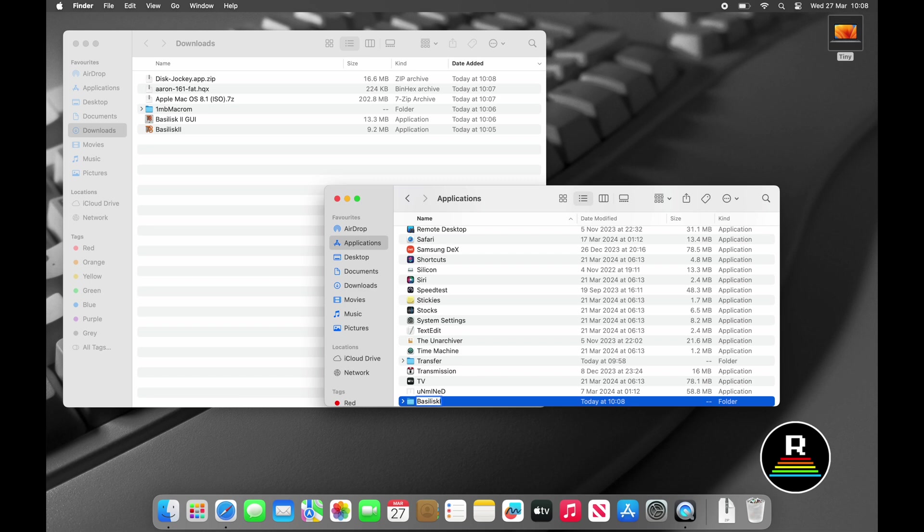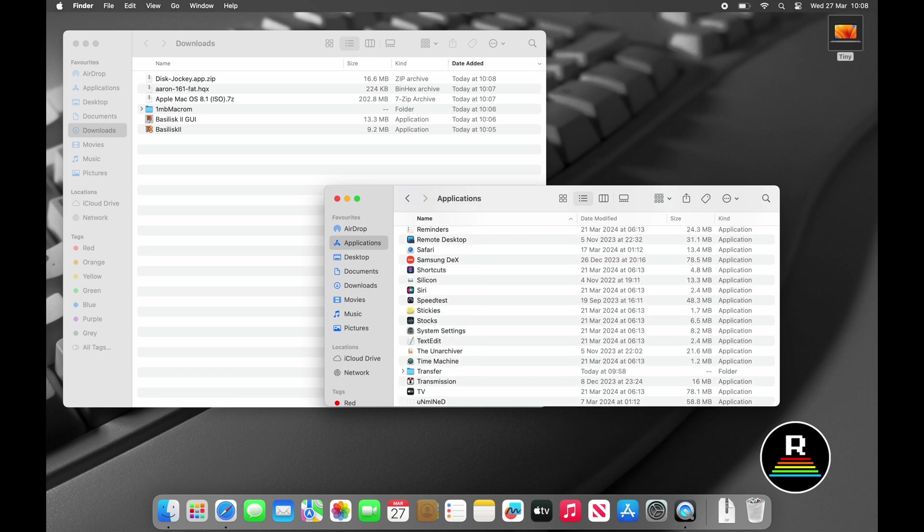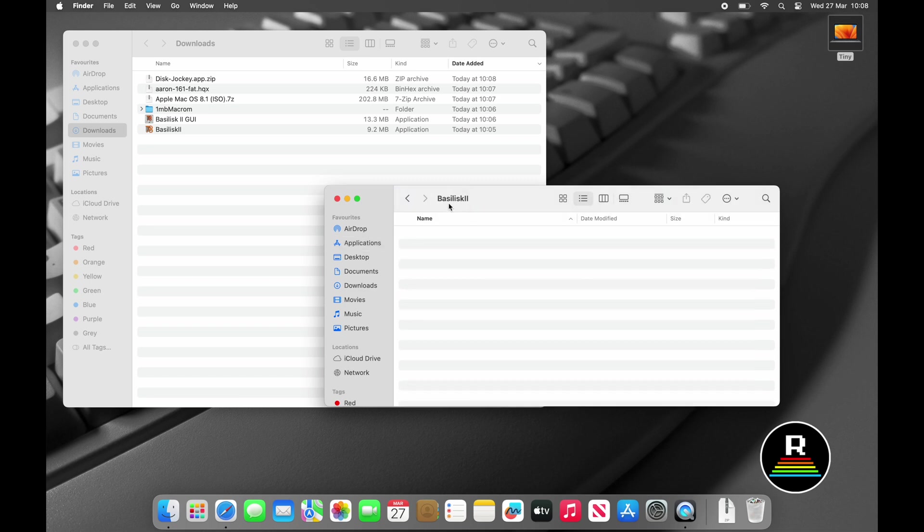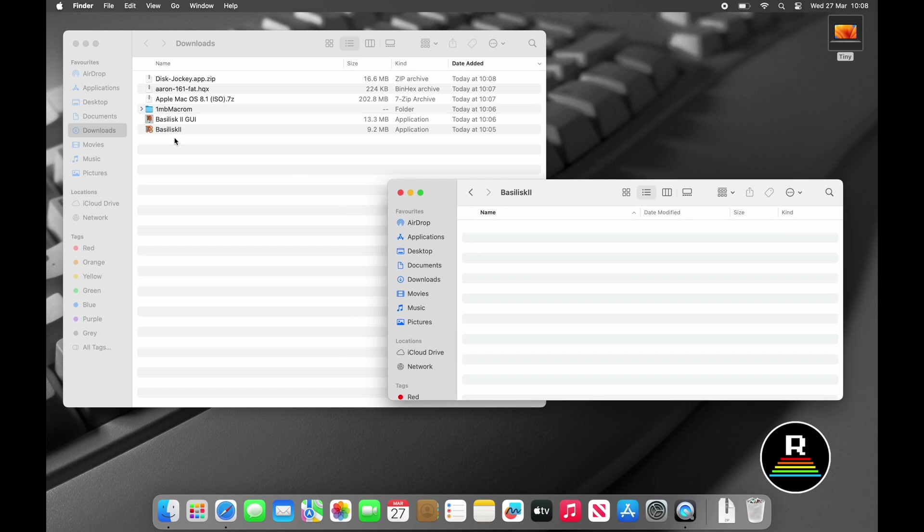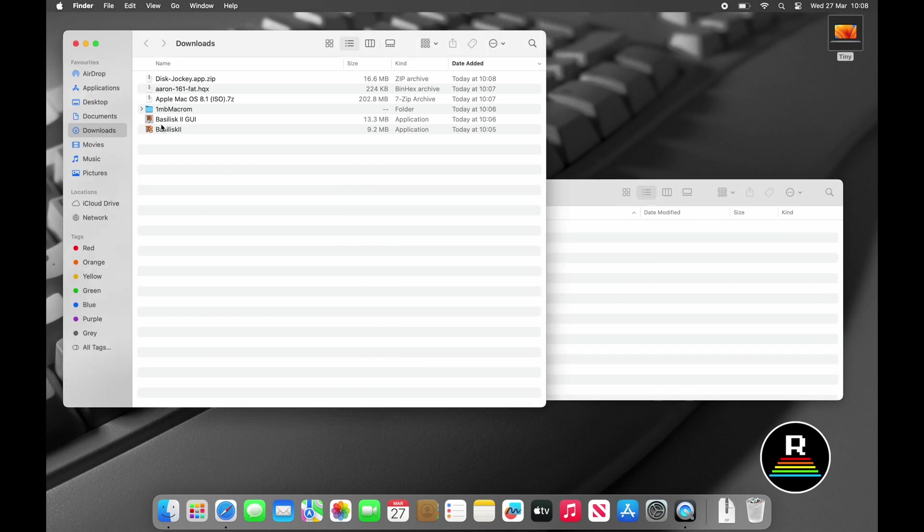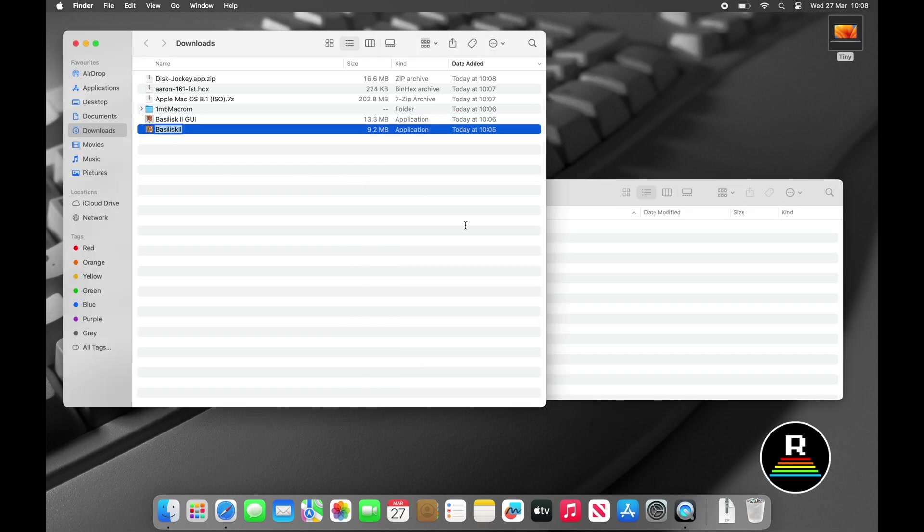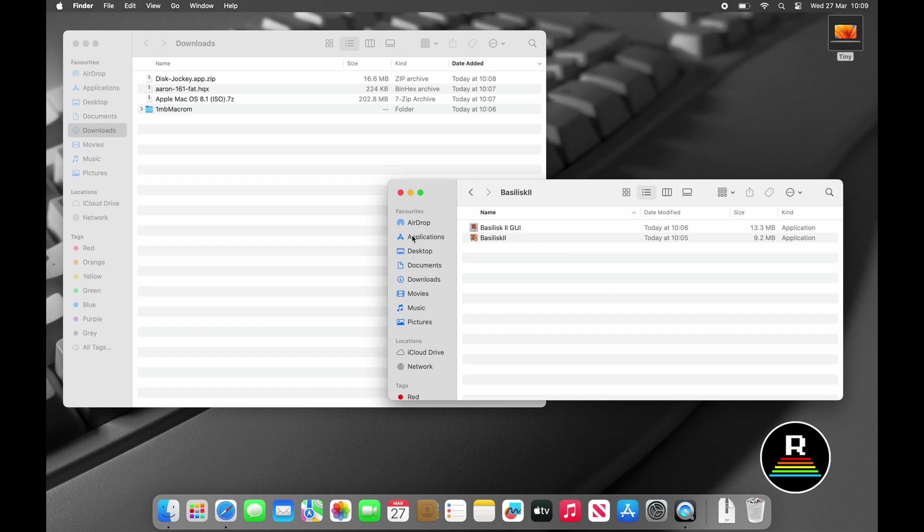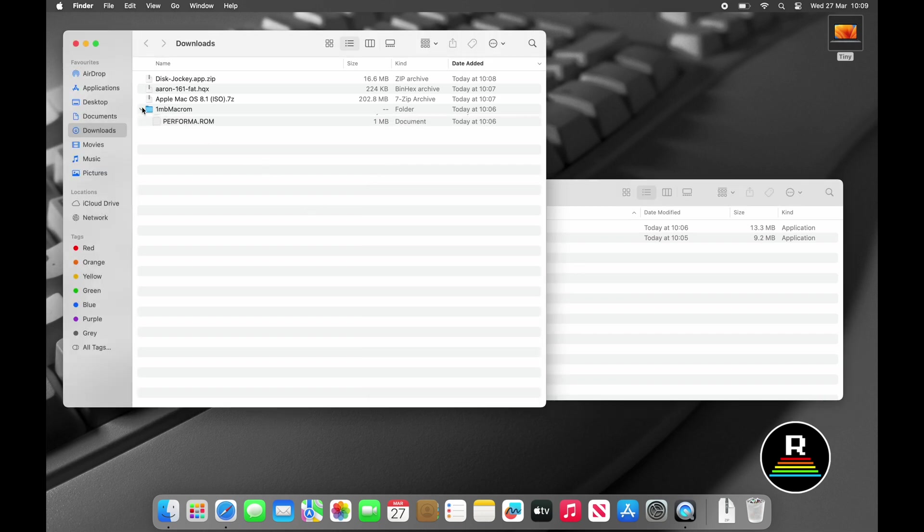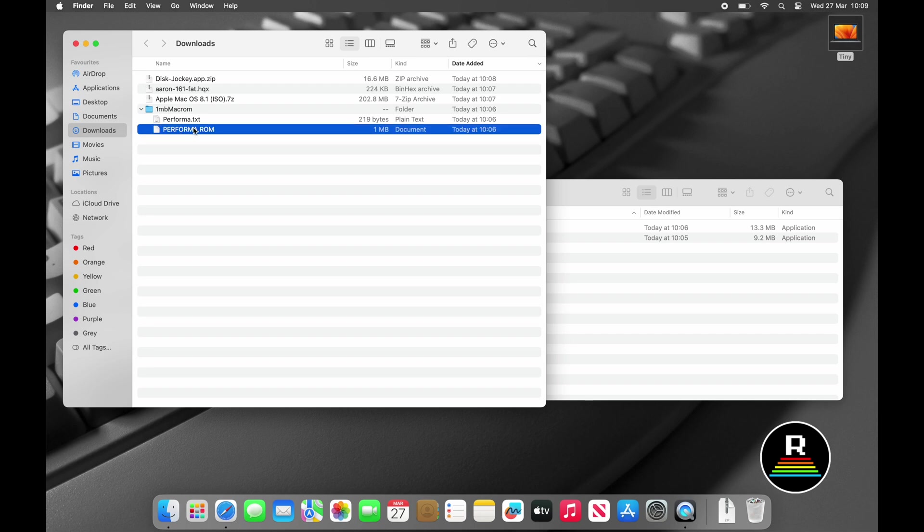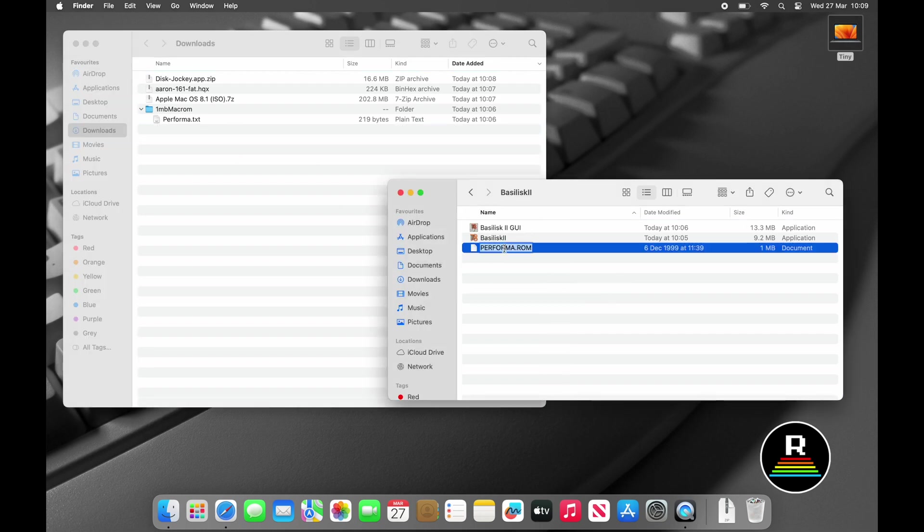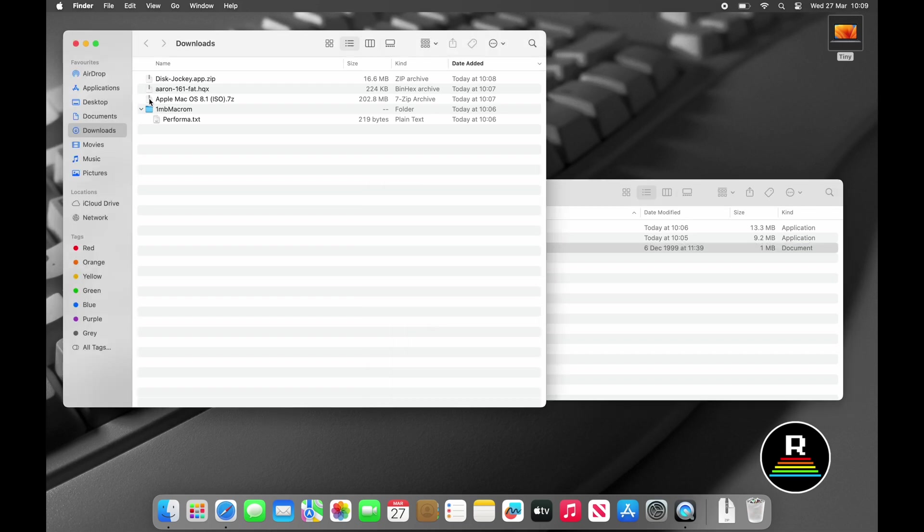Now one thing I did forget to mention in my previous video is that you should move Basilisk 2 out of your downloads folder. So what I'm doing here is simply creating a folder in my applications folder called Basilisk 2 and then moving the files into that. This just keeps my downloads folder nice and tidy. I'm going to move the ROM into the same folder and rename it to Macintosh ROM. This isn't entirely necessary as we'll be specifying this file in the Basilisk 2 GUI application, but it's force of habit. The ROM can be called anything really, as long as Basilisk 2 knows what it's called and where to find it.